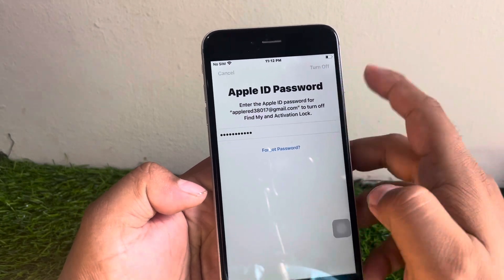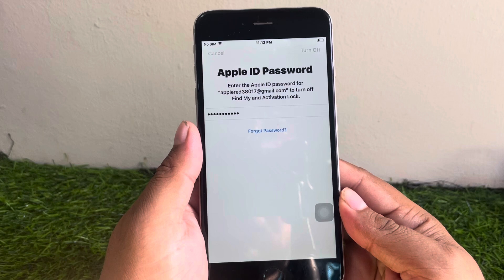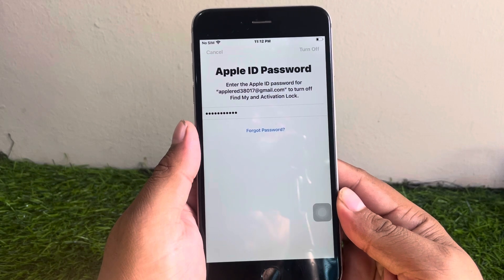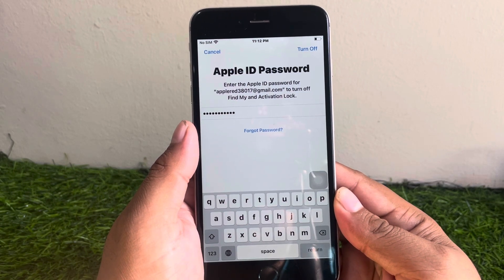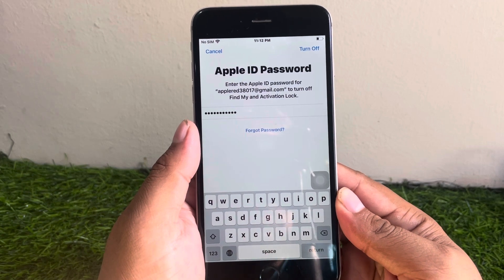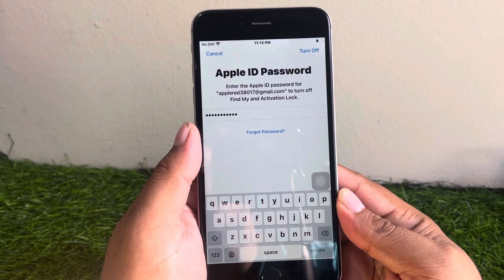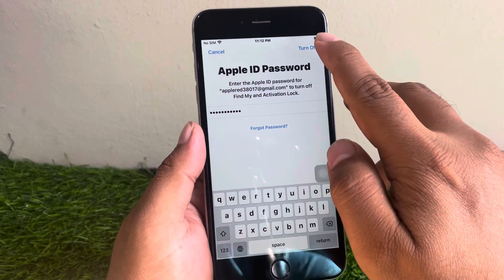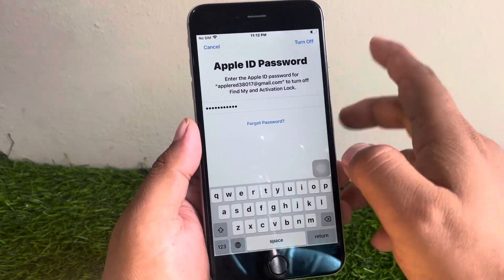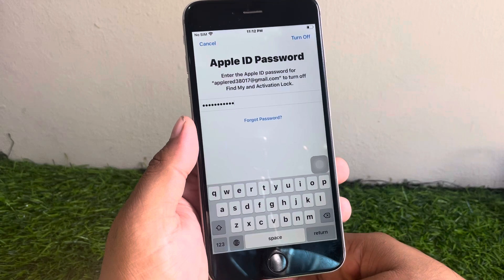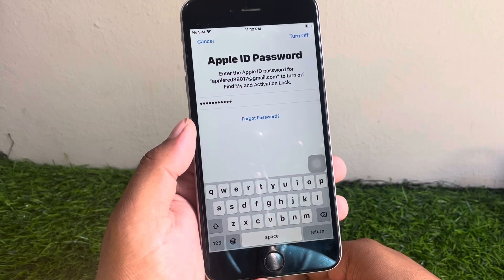Tap on Turn Off. You can see it appears on screen. Wait 5 to 10 seconds. Tap on Turn Off again. You can see Turn Off is not working — wait 5 to 10 seconds more.